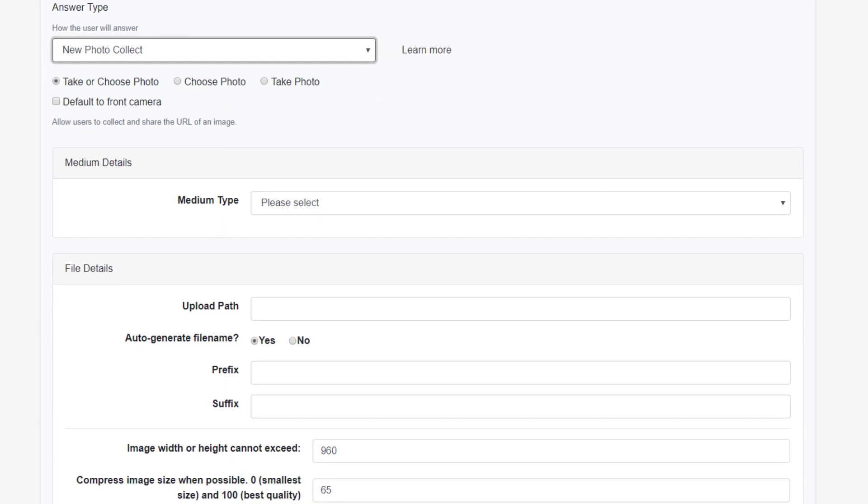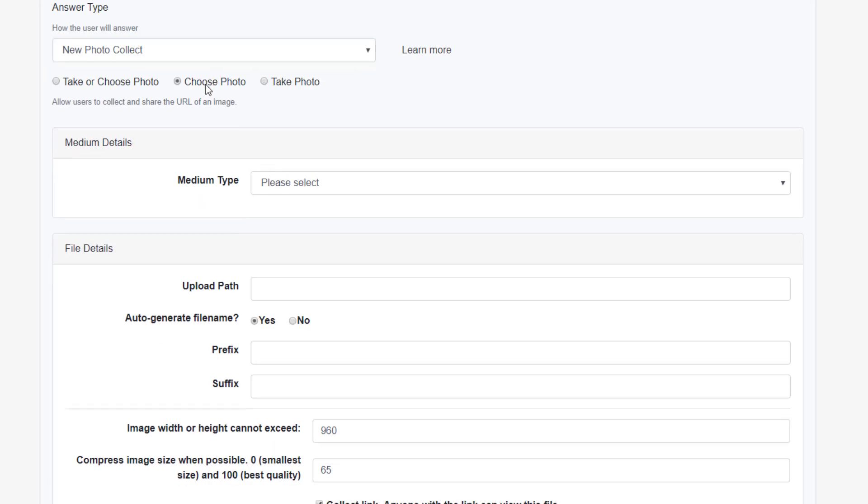Our first option asks us to choose how the app user will upload a photo. The app user can take a photo with the device camera, pick a photo from the device camera roll, or have the choice to do either.